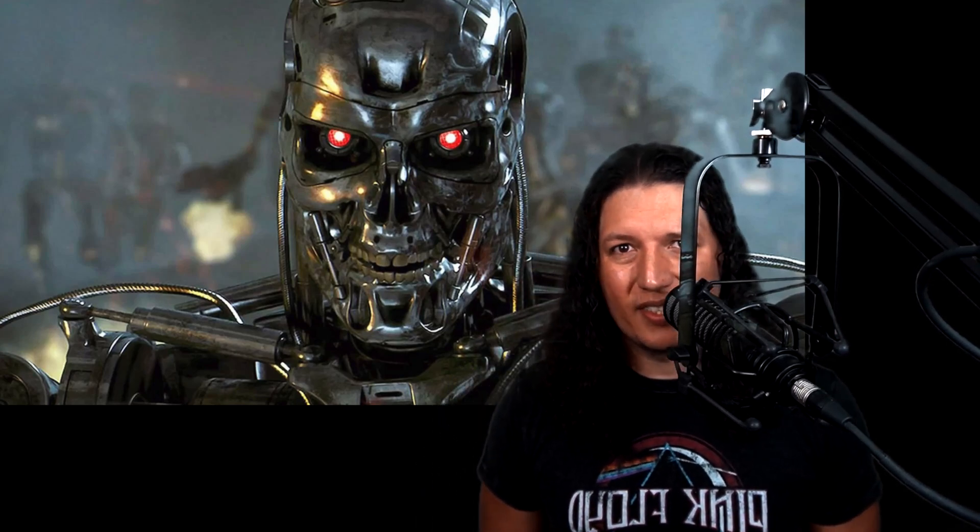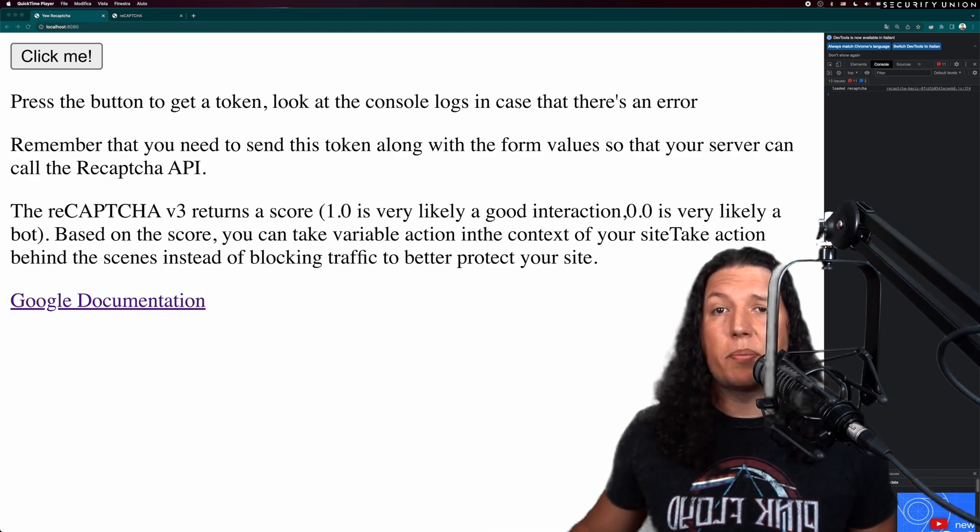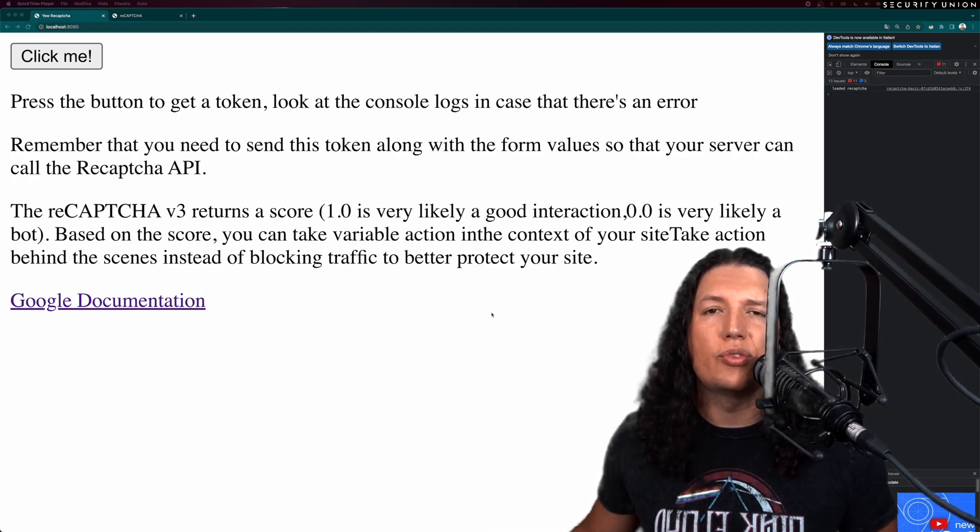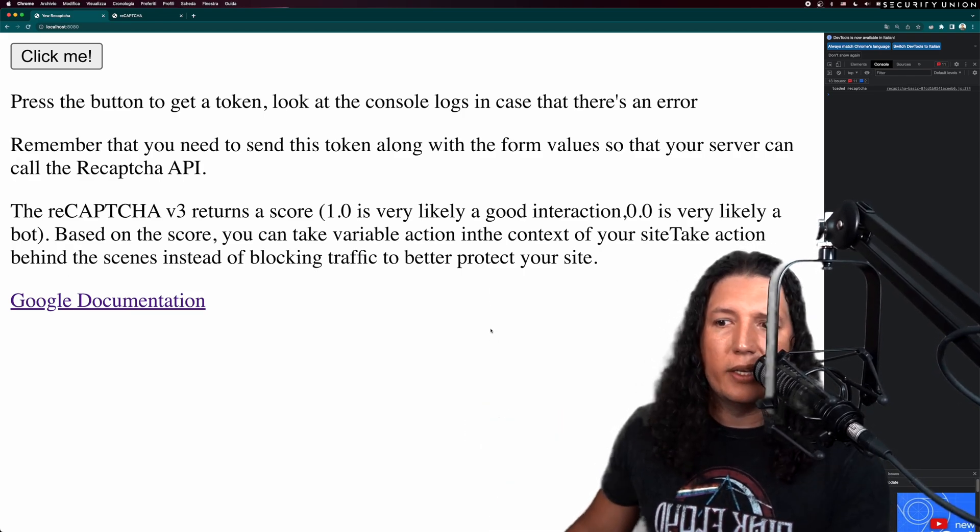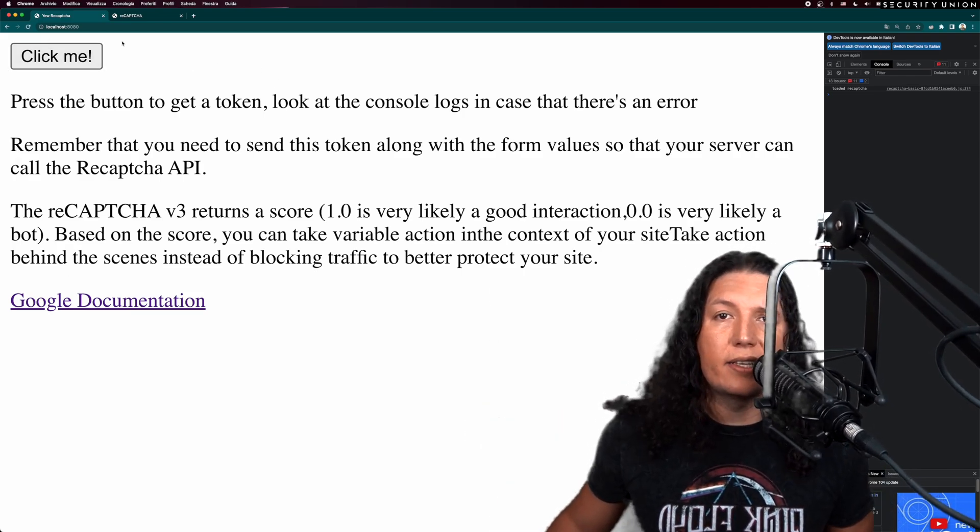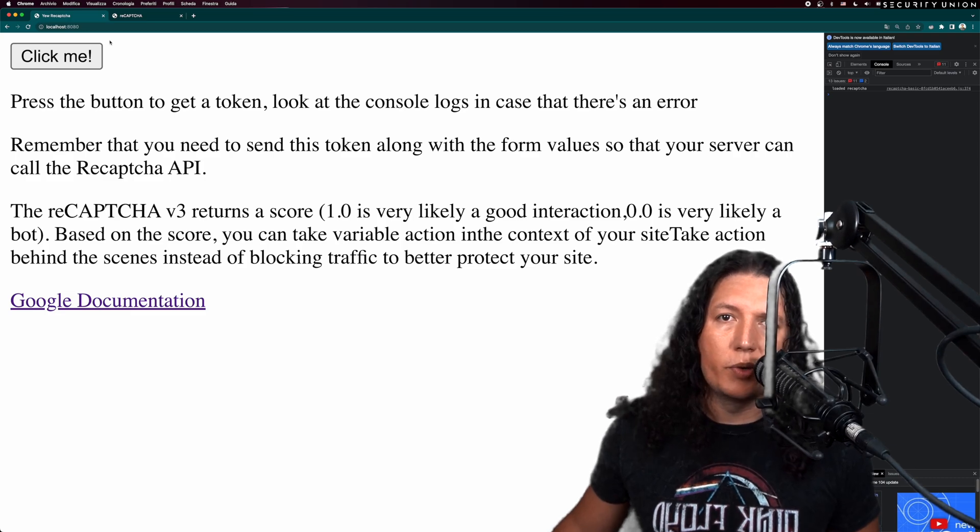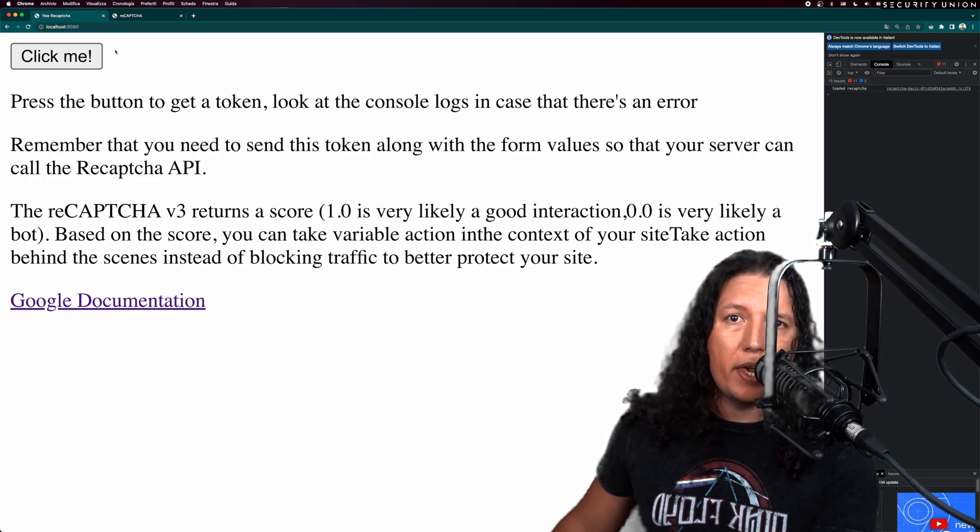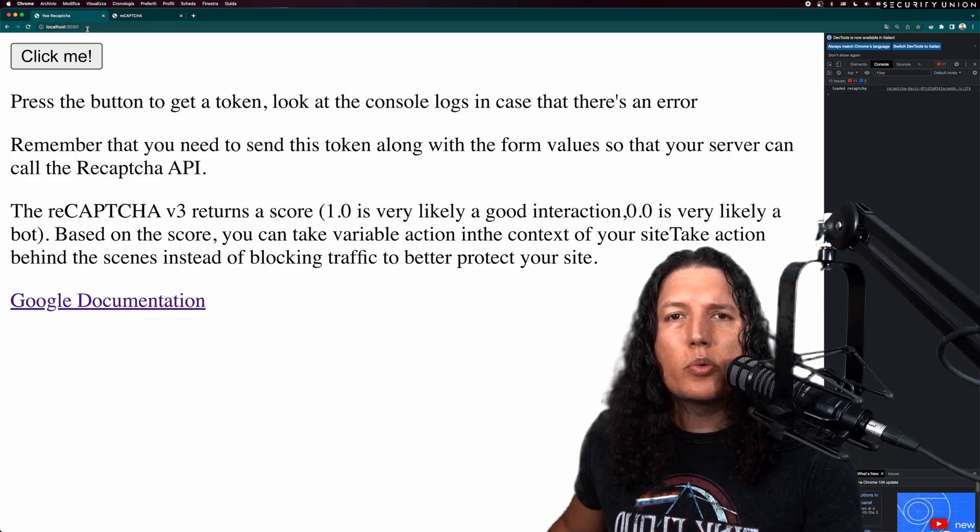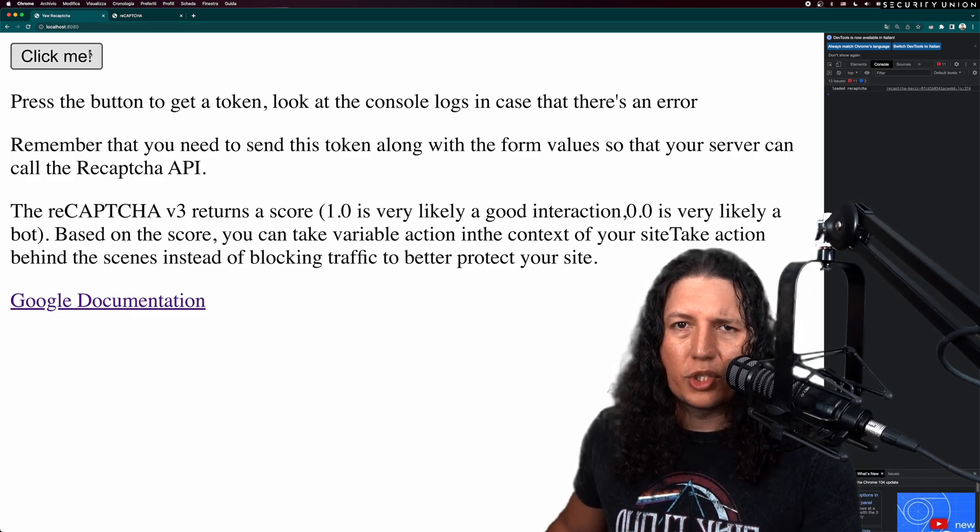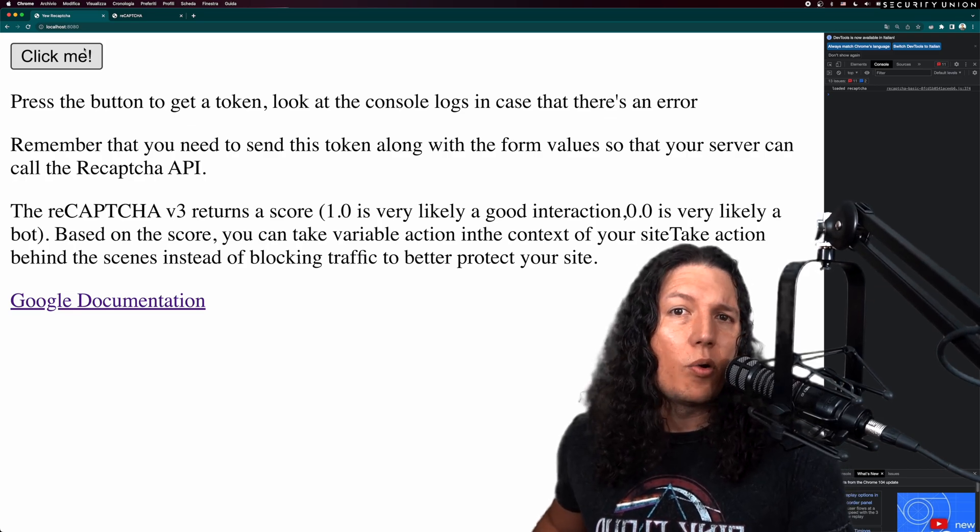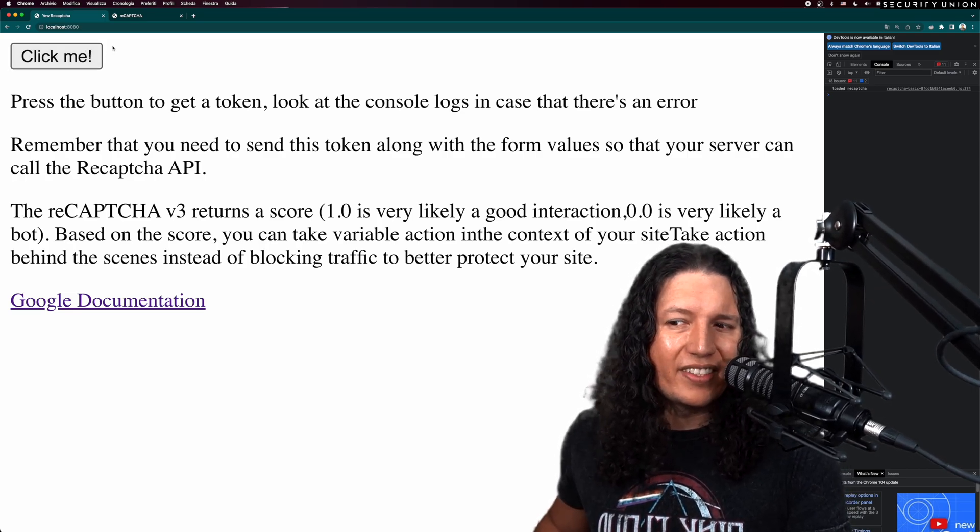I built a uReCAPTCHA library so you can fight against the machines. This is an open source website I built just to test the library. I connected this button with Google ReCAPTCHA version 3 API. Google will monitor my interactions with the website to determine if I'm a human or synthetic.